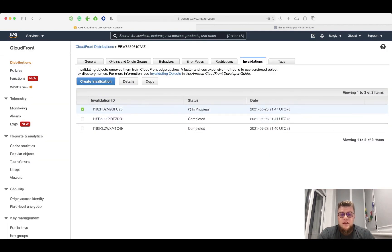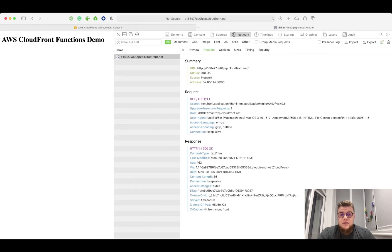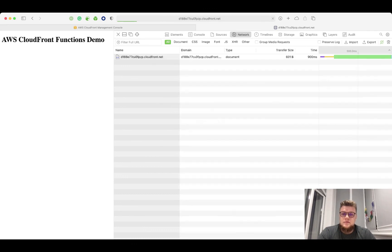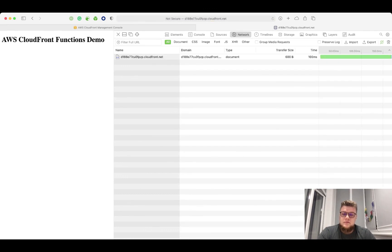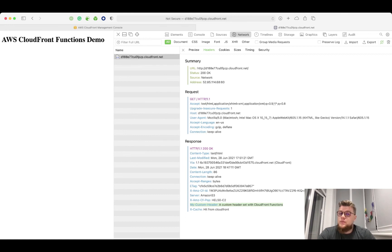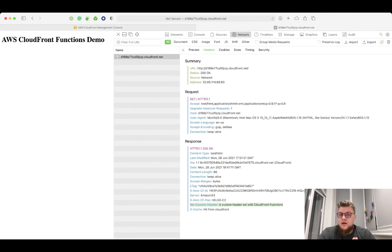Invalidation is in progress. But let's see if it already works, because sometimes it happens very fast. Yep, as you can see we have this new header set with CloudFront function. It was just a simple demo to showcase the capabilities of CloudFront functions to you. I really hope you will find them useful for your project. Thank you for watching me.